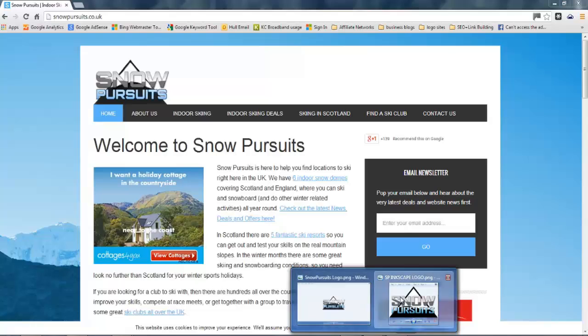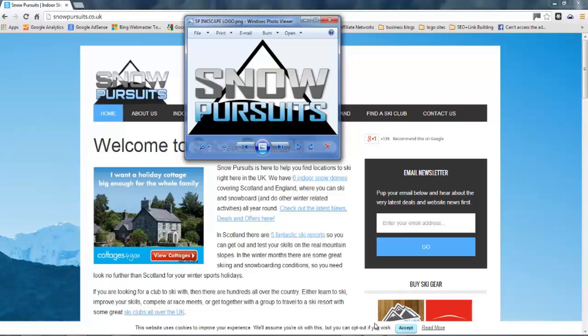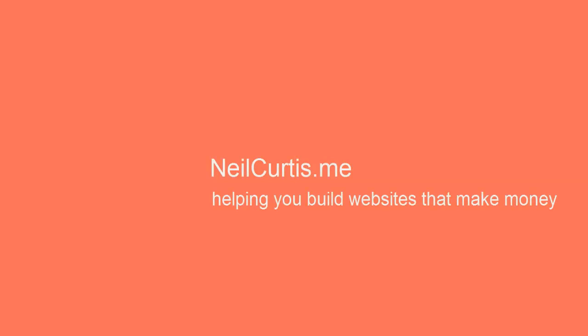So let's open up that logo that we've just done - see the font's different but the logo itself is very similar. This is a very simple but good tutorial showing you a few techniques for creating a nice looking logo. Go ahead yourself and play around with Inkscape. As always, head over to neilcurtis.me where you'll find lots more guides and tutorials - not just about graphics but also about web design in general, and I can show you how to make websites from the very start to the very finish.